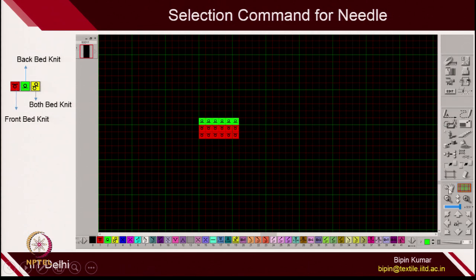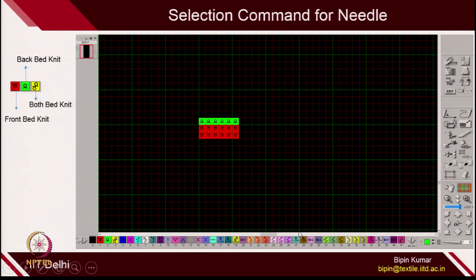Any needle on any course can be given any command depending on your choice. Each row represents one course, and each box indicates what needle action should be performed on the machine. There are almost 250 knitting actions possible for each box, and each knitting action has a different role to play in the loop structure. You can imagine how complicated a design can be made.